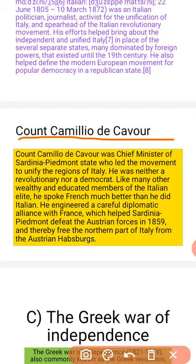The next topic is Count Camillo de Cavour. Count Camillo de Cavour was a chief minister of the Sardinian Piedmont state who led the movement to unify the region of Italy. Like Mazzini, he also belonged to the region of Italy and wanted to unify it. He was neither a revolutionary nor a democrat.